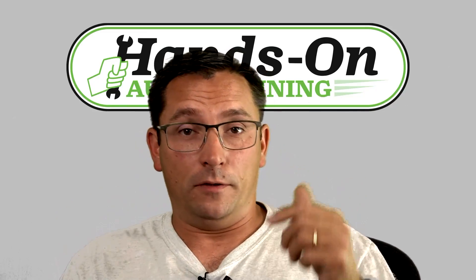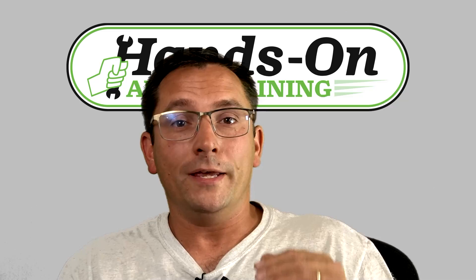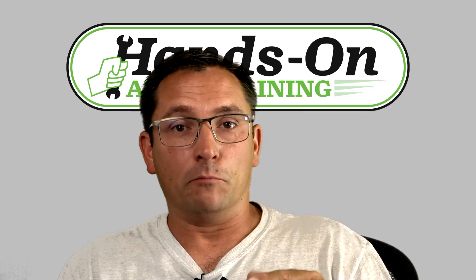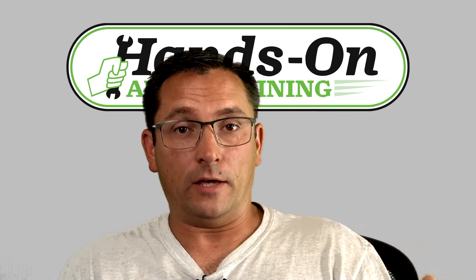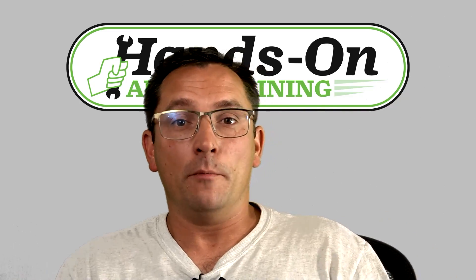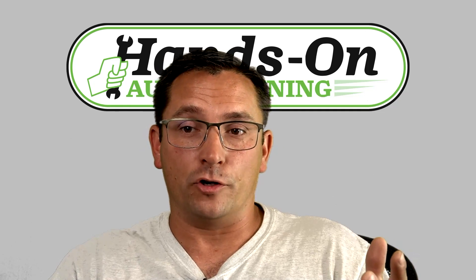But first of all, if you have not hit the like and subscribe button, please do that. I really do appreciate all the support. If you want to learn more about the scope testing techniques and procedures, be sure to check out Hands-On Auto Training.